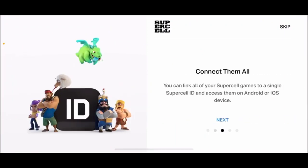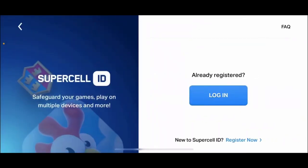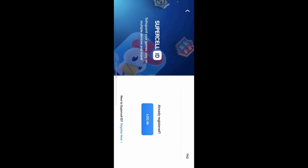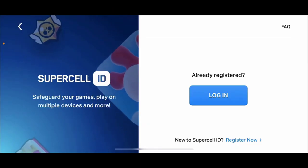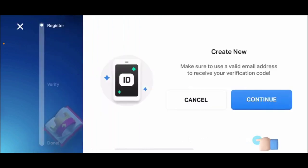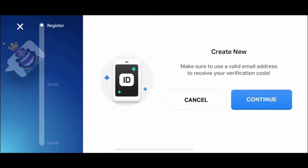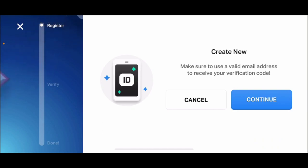Tap the Next button and follow through the prompts, and tap Get Started. If you've not registered yet for a Supercell ID, you have an option to register right now. Tap on Register Now at the bottom to create a new ID.